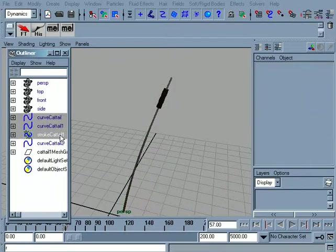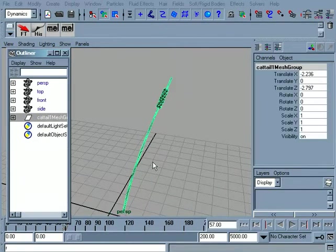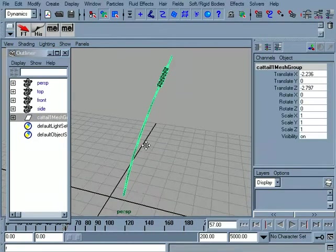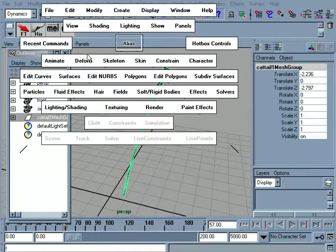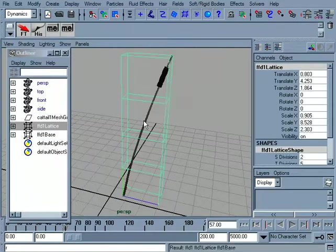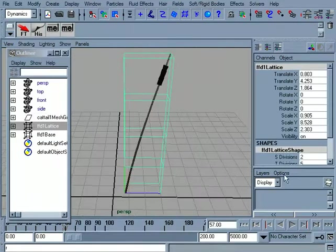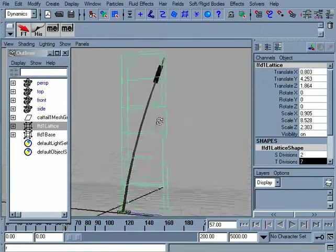Okay, I'm actually going to get rid of all that stuff. I just need this top node here. Alright, so let's start by putting another lattice back on there. And we'll just add a few more divisions.